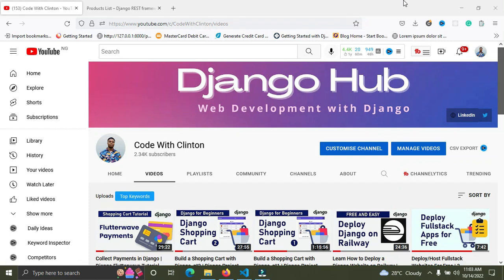Welcome back to Code with Clinton. I'm glad to announce that the Django REST Framework tutorial series is back again. Some months back I started a series on building a RESTful API for an e-commerce web application, but I had to pause it. Now we're on episode eight. If you missed the previous episodes, the link to the playlist is in the video description. In this video I'm going to show you how to serialize relationships in Django.